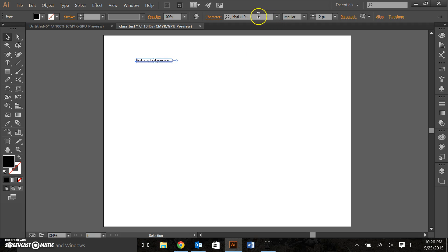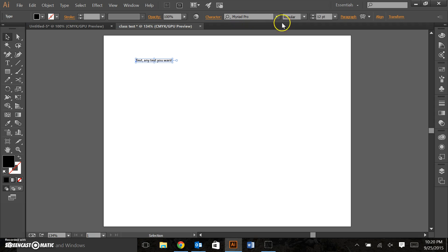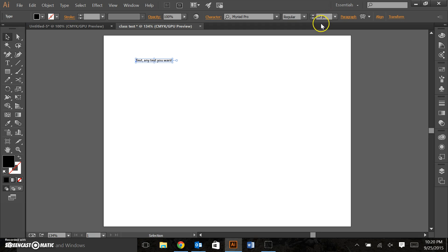Also notice that when the text is selected we have these options here. So the font style with the font, the font style, whether it's regular, bold, italicized, and the font size.